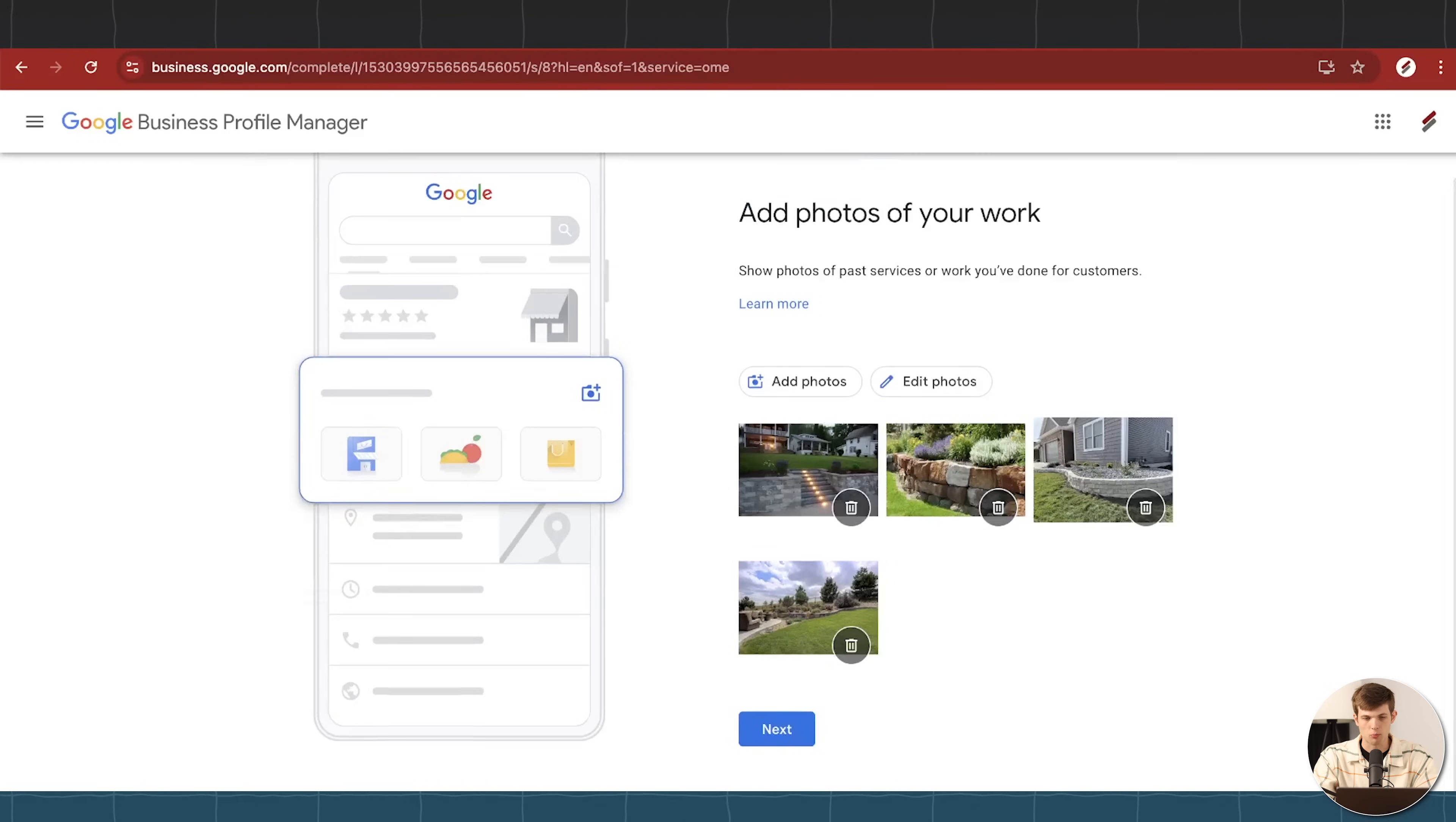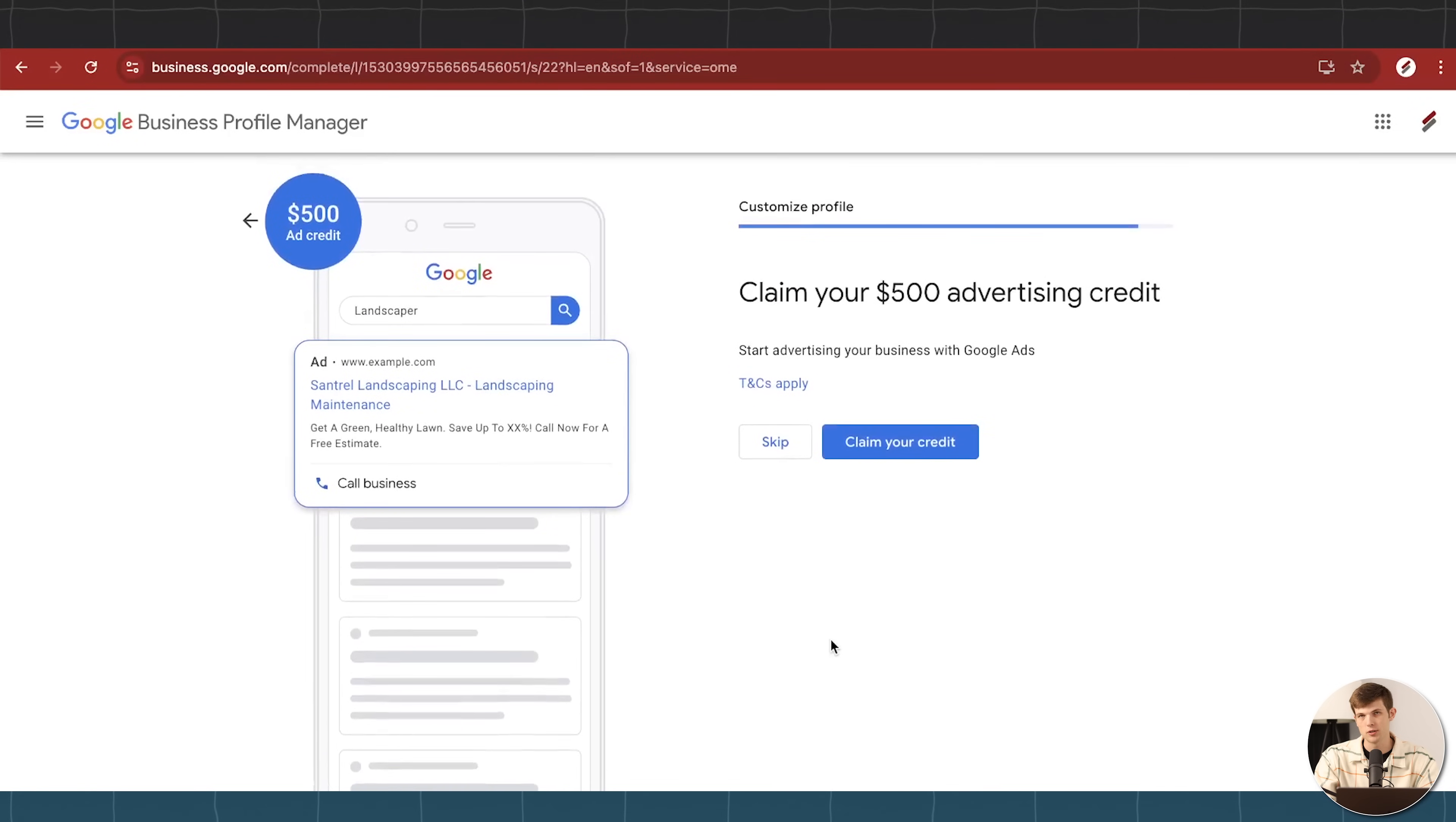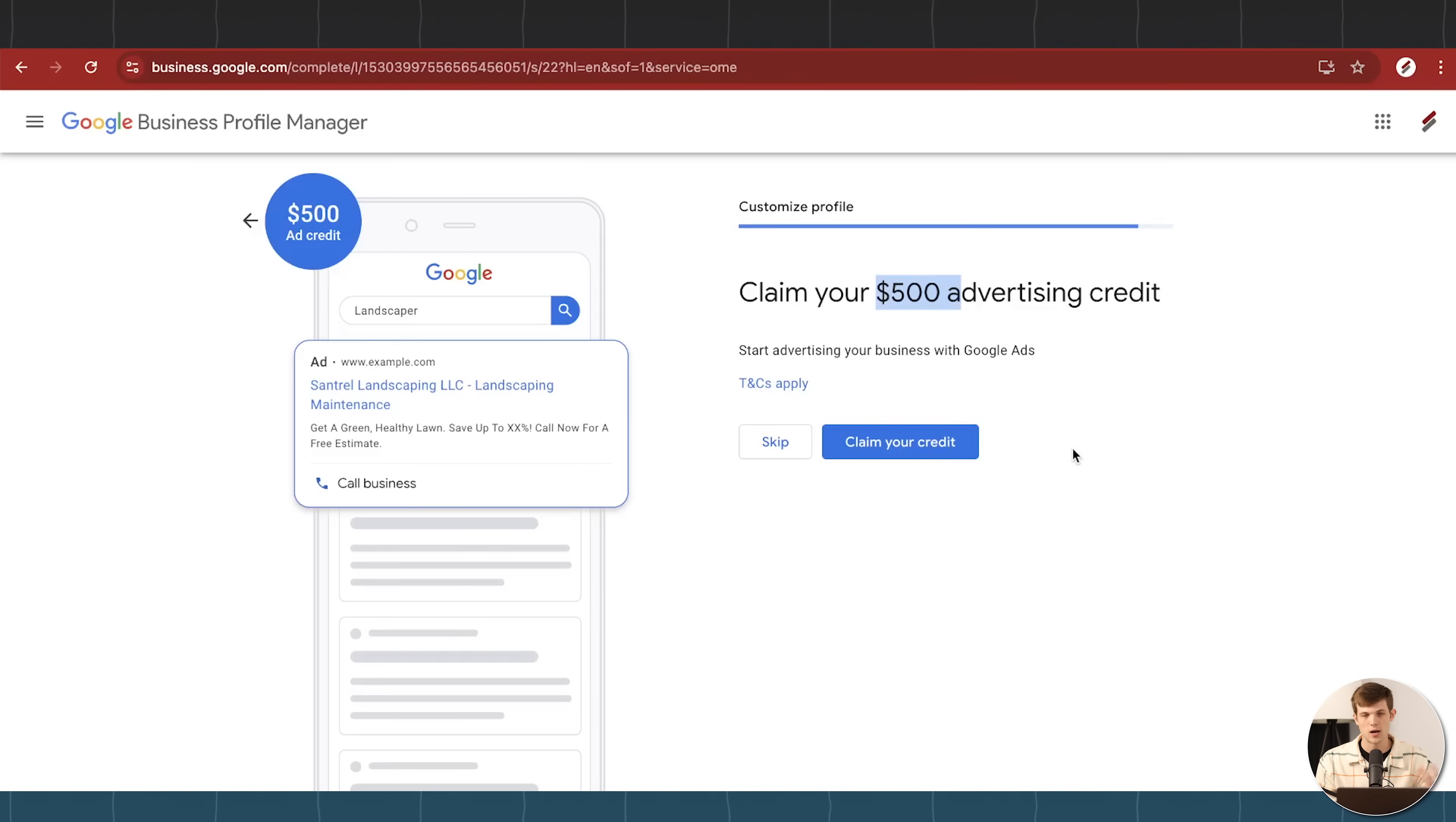All right, and these photos look pretty good. I can, once again, always add more later. And then they're going to hit us with an offer of advertising credits. Typically with this though, it looks like it's a free $500 to run Google ads, but in a lot of cases, it's like get $500 after you spend $500. I actually do have a full Google ads tutorial on this channel that I will link to down below as well.